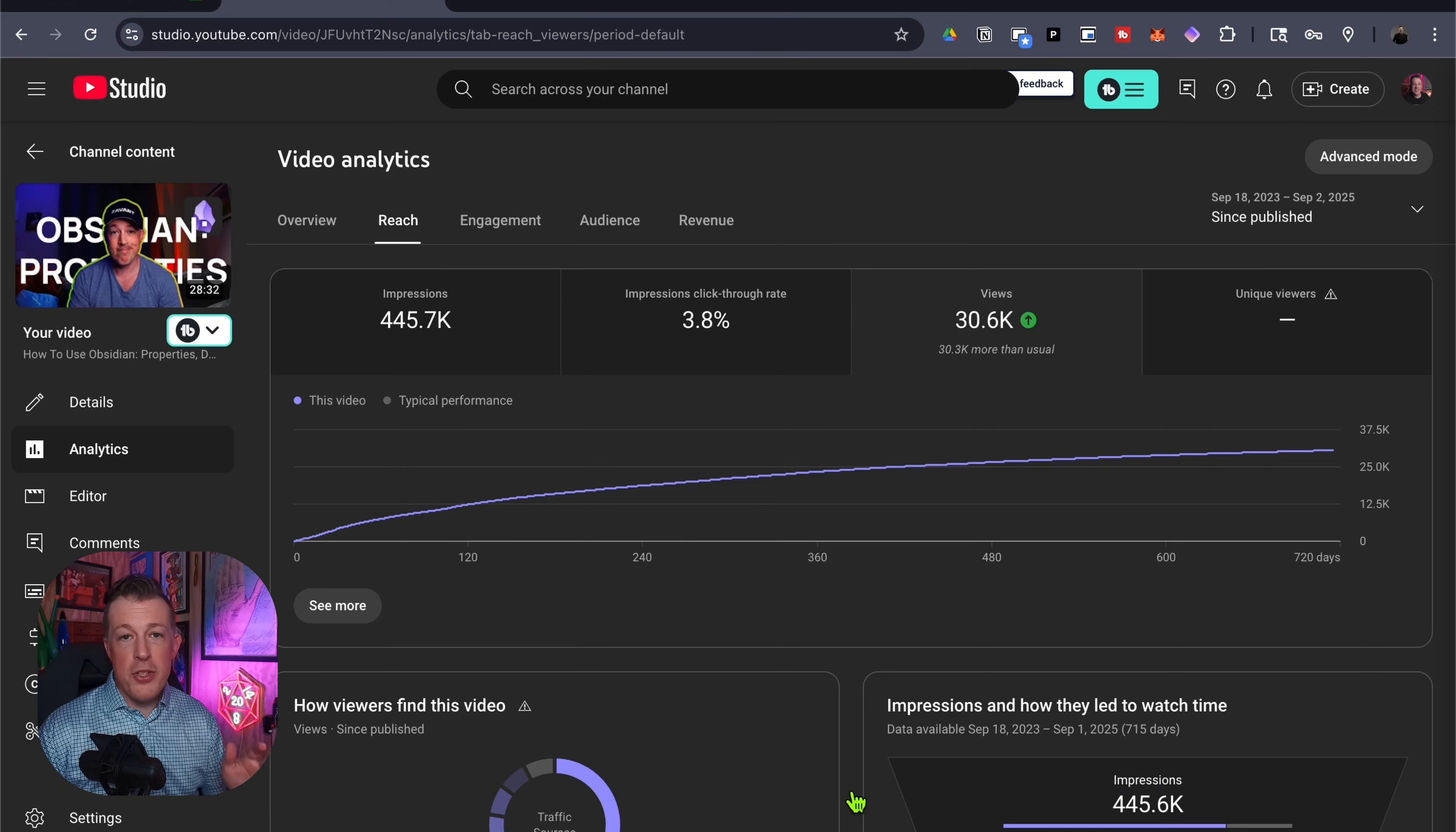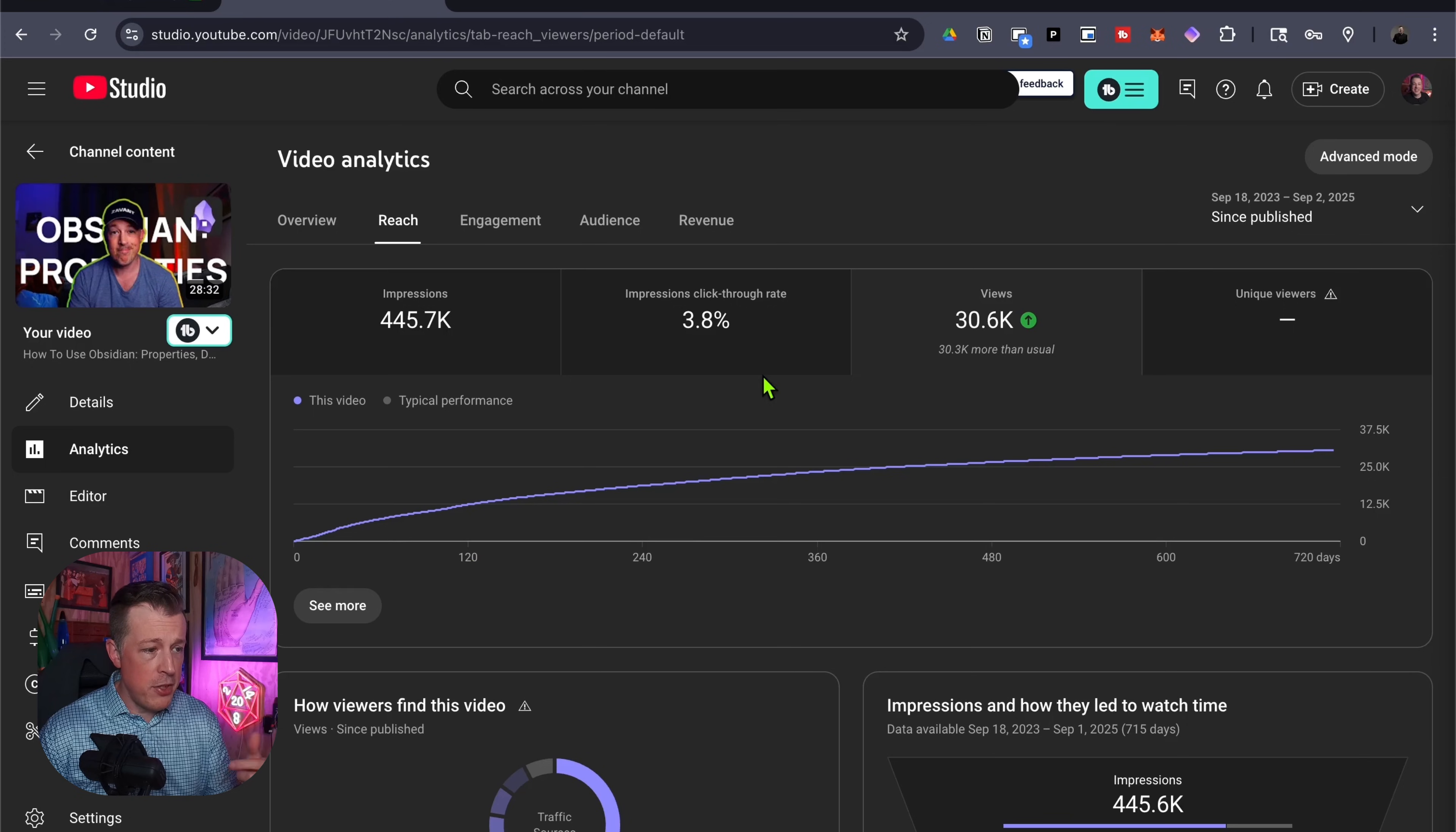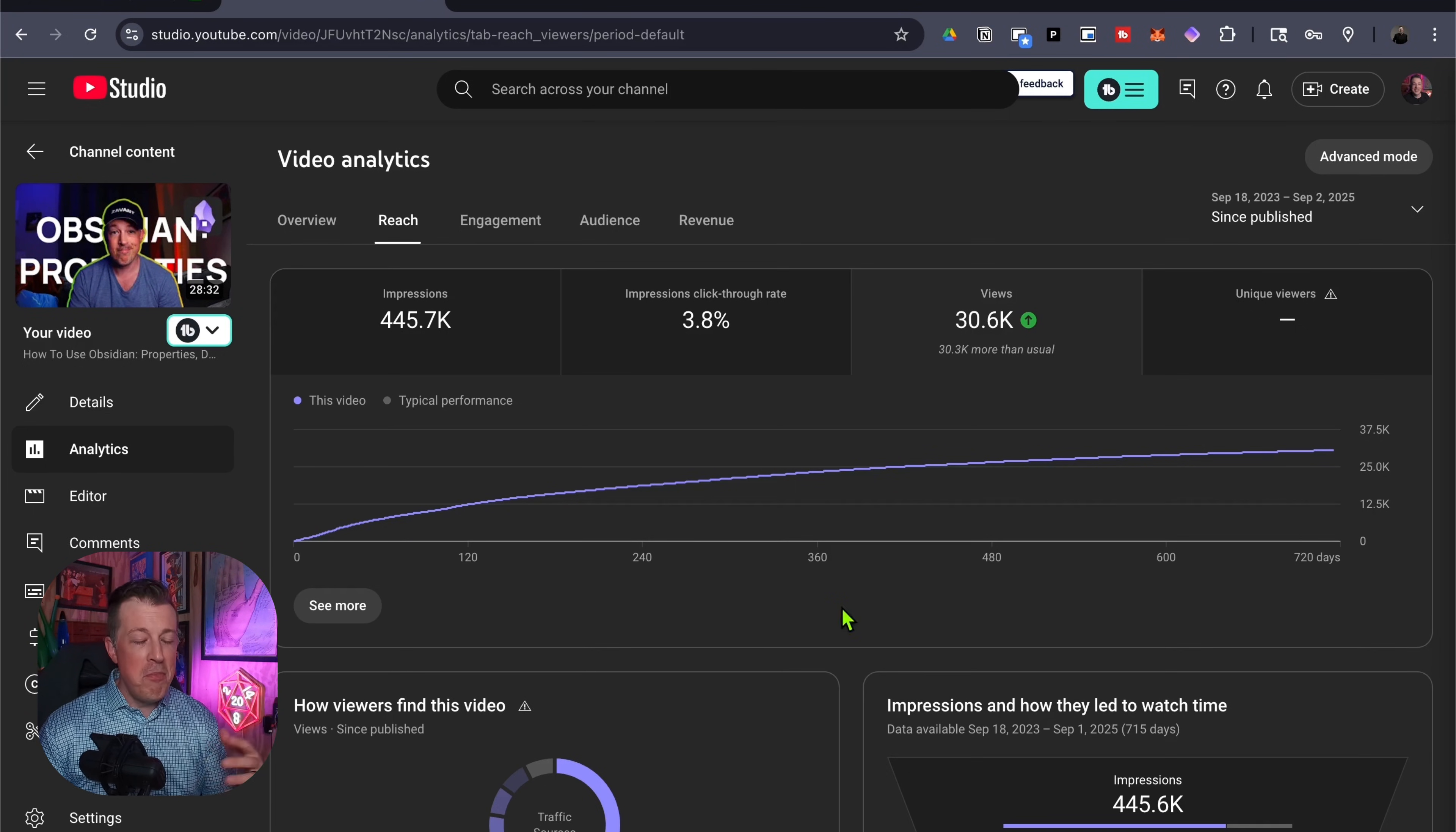First, here is some context. A couple years ago I made this video about DataView and properties, and it's gotten about 30,000 views over time, pretty good click-through rate, whatever. This is now completely unnecessary.